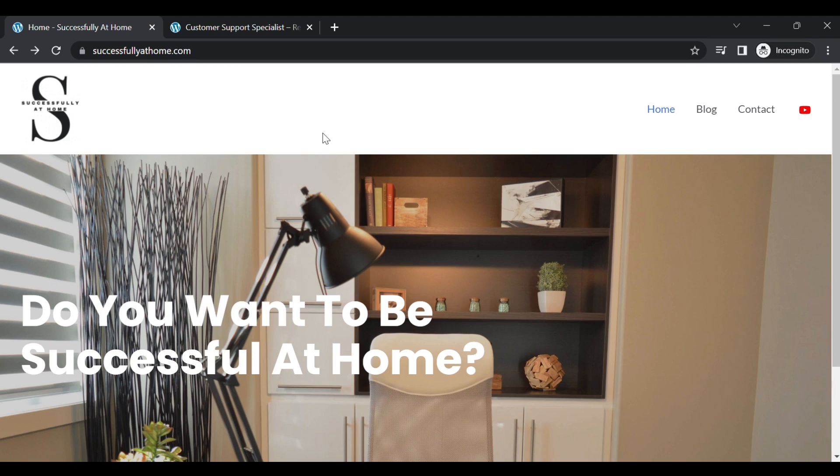Welcome to Successfully at Home, where home life matters. Before we get started, go ahead and subscribe and hit the notification bell so that you can stay abreast to all the videos. Let's jump right on in.